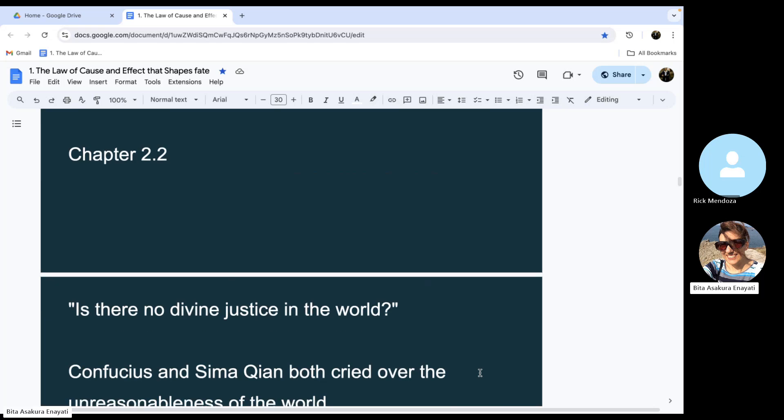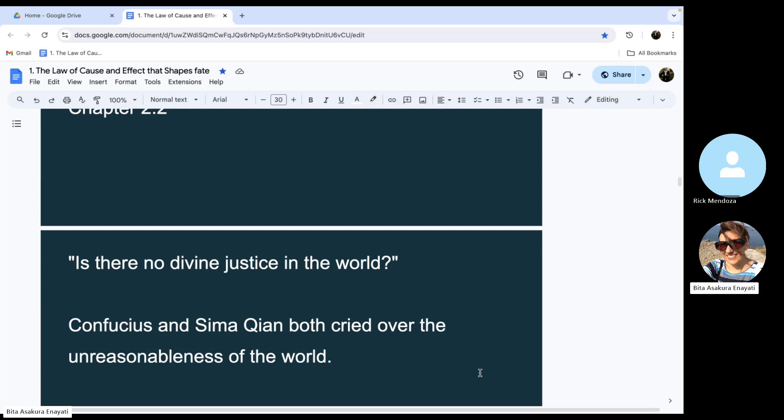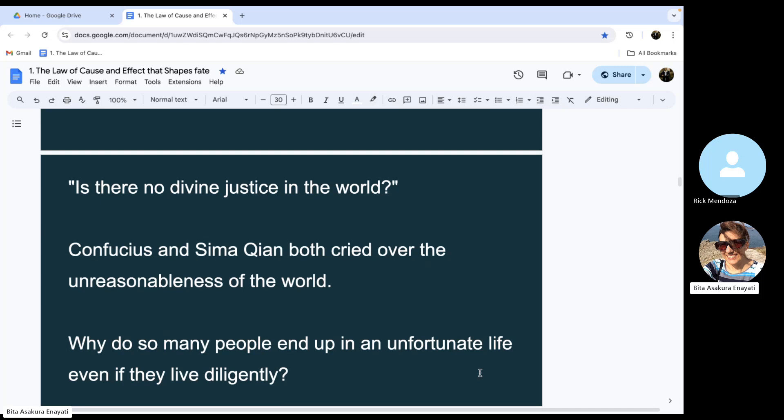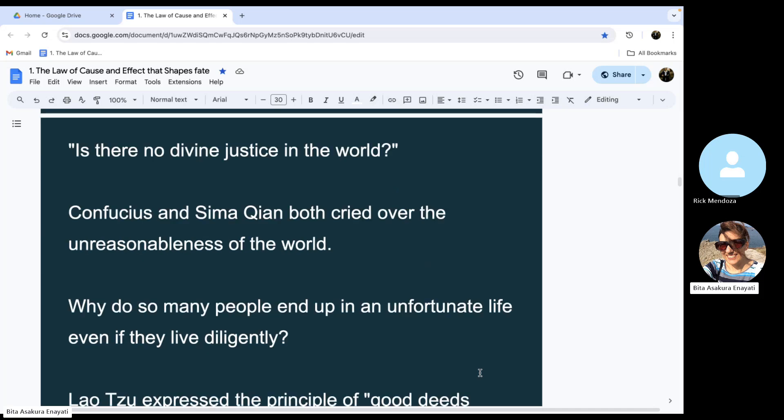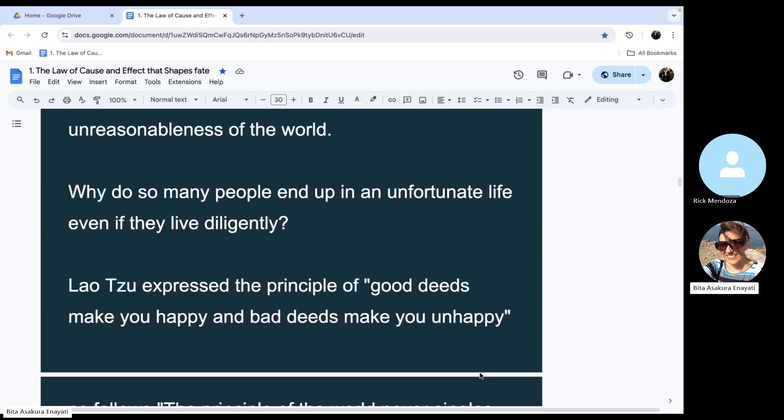Chapter 2.2. Is there no divine justice in the world? Confucius and Sima Qian both cried over the unreasonableness of the world. Why do so many people end up in an unfortunate life even if they live diligently?